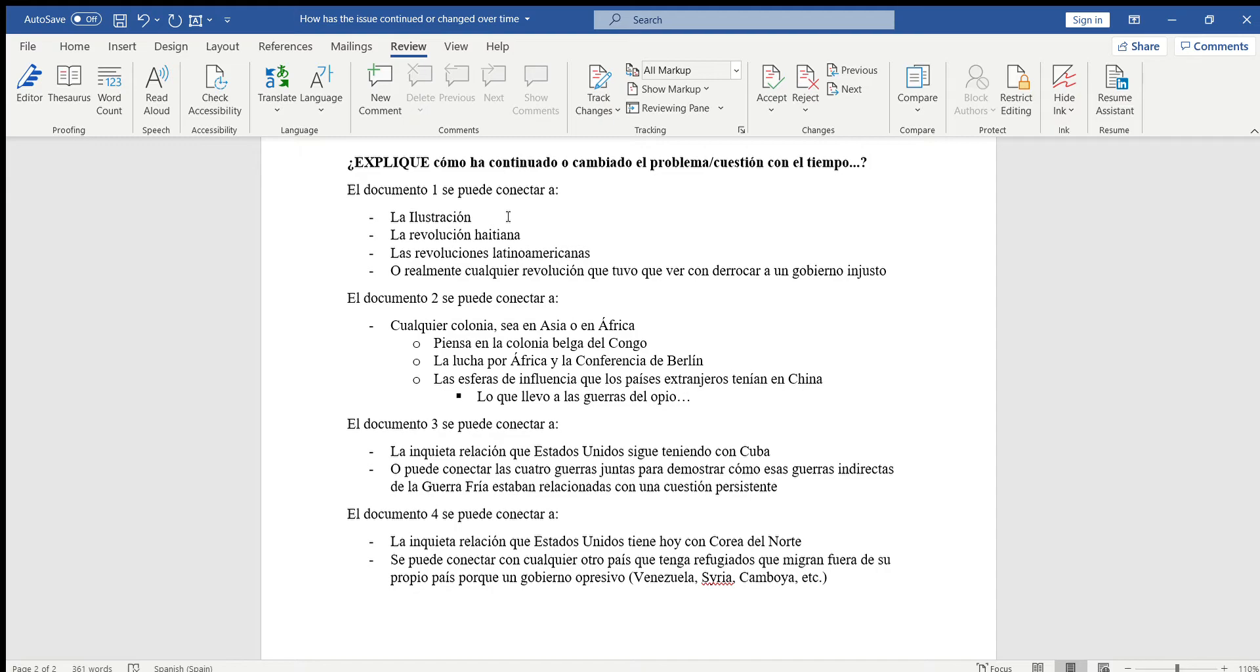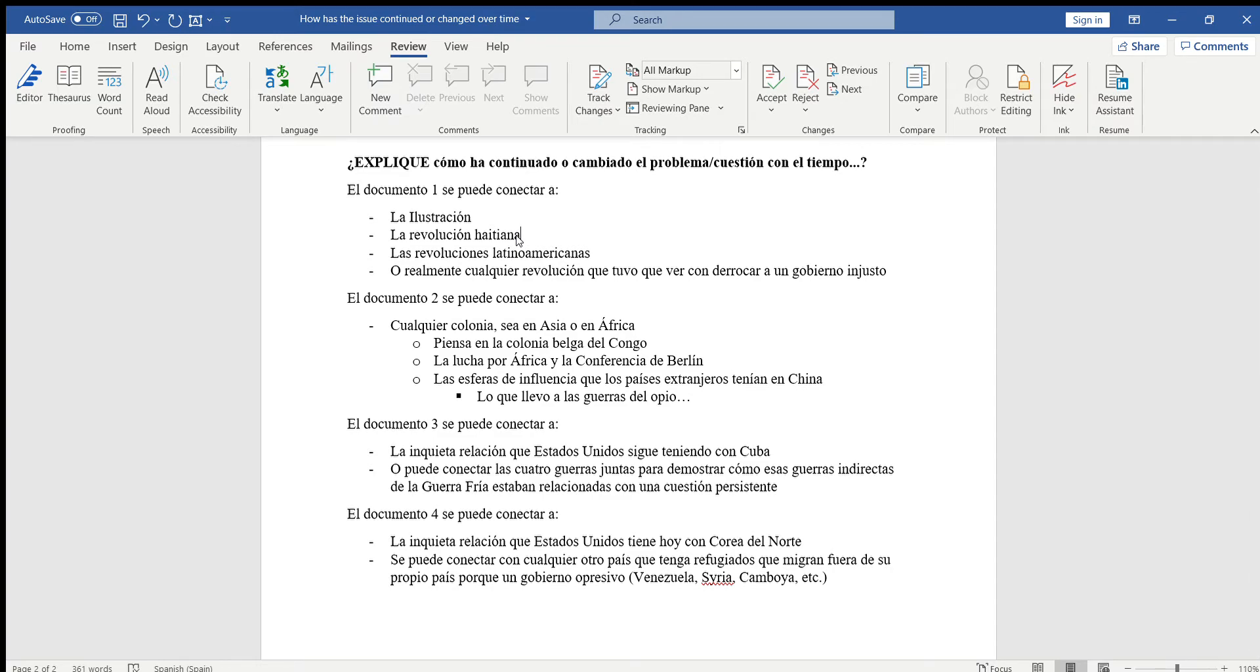O pueden relacionar el documento uno con la revolución haitiana, ya que esa revolución fue un efecto directo de la revolución francesa. Ahora, si ustedes no se acuerdan por qué, me pueden preguntar a mí o lo pueden buscar, lo pueden investigar ustedes mismos en Google y buscar las razones que la revolución francesa inspiró a la revolución haitiana.